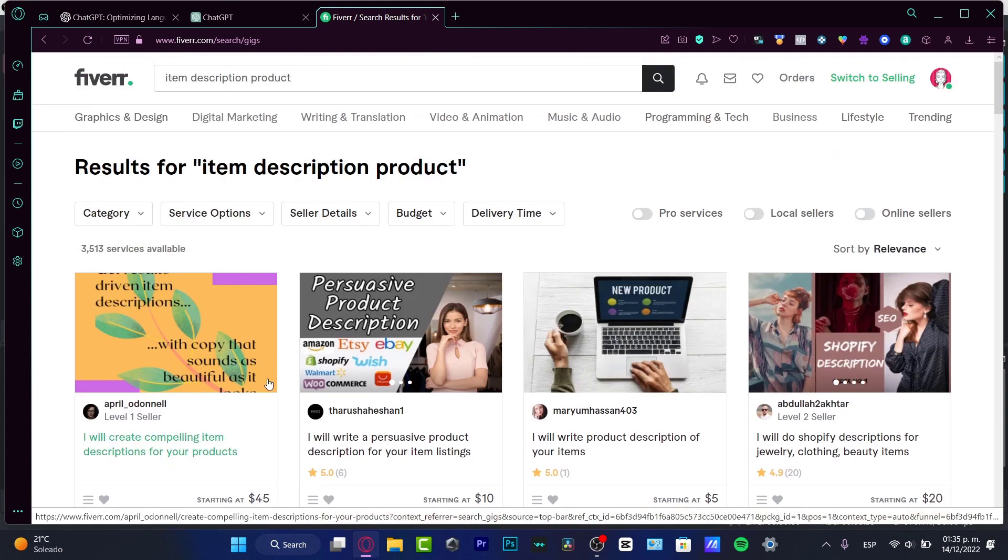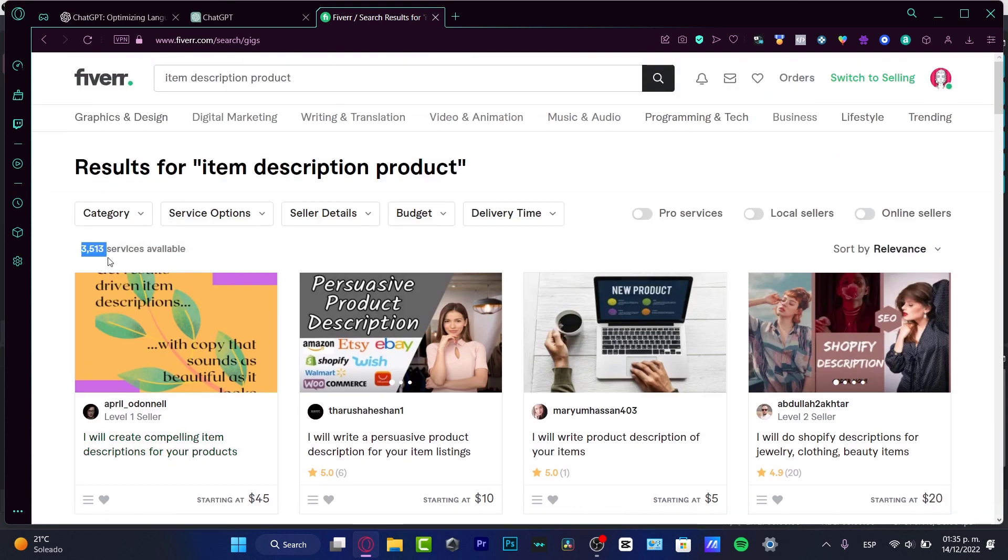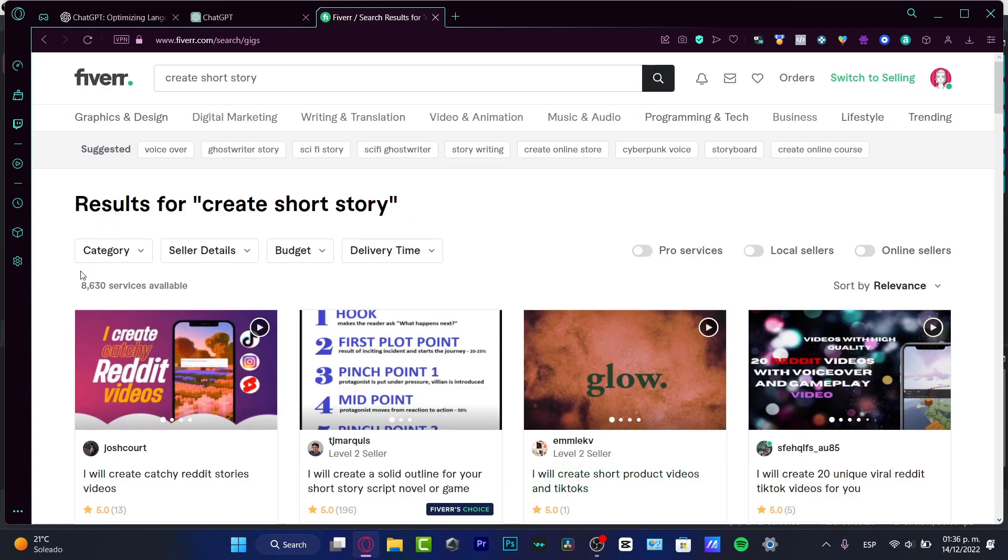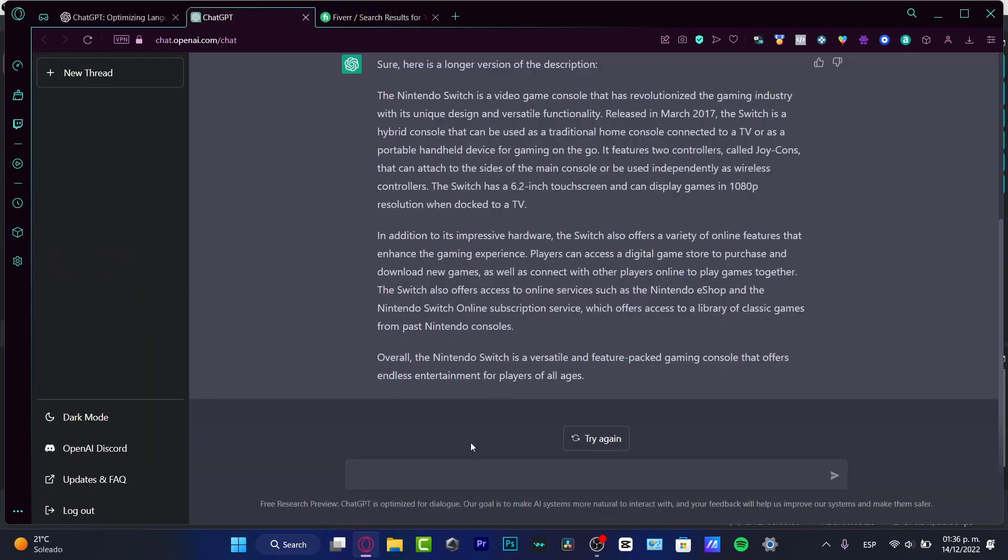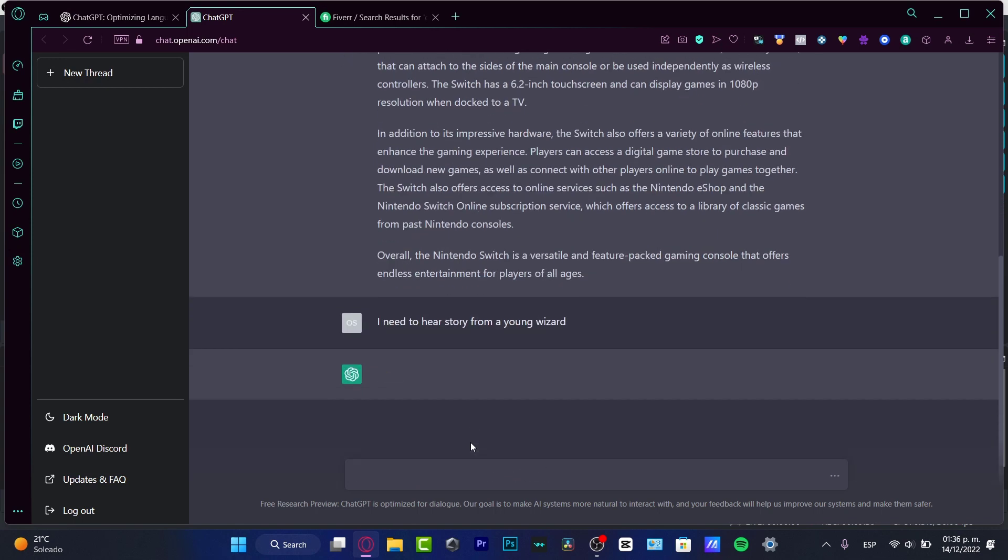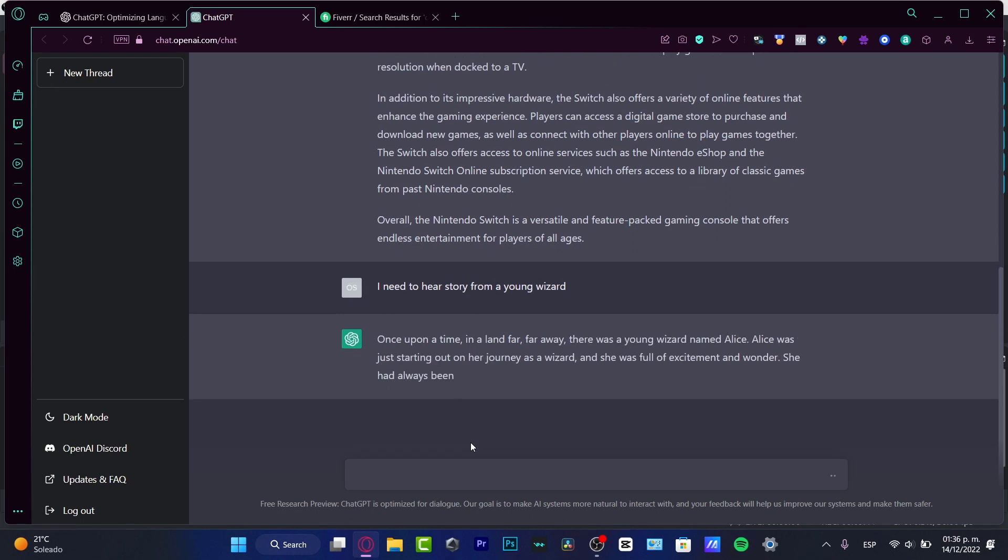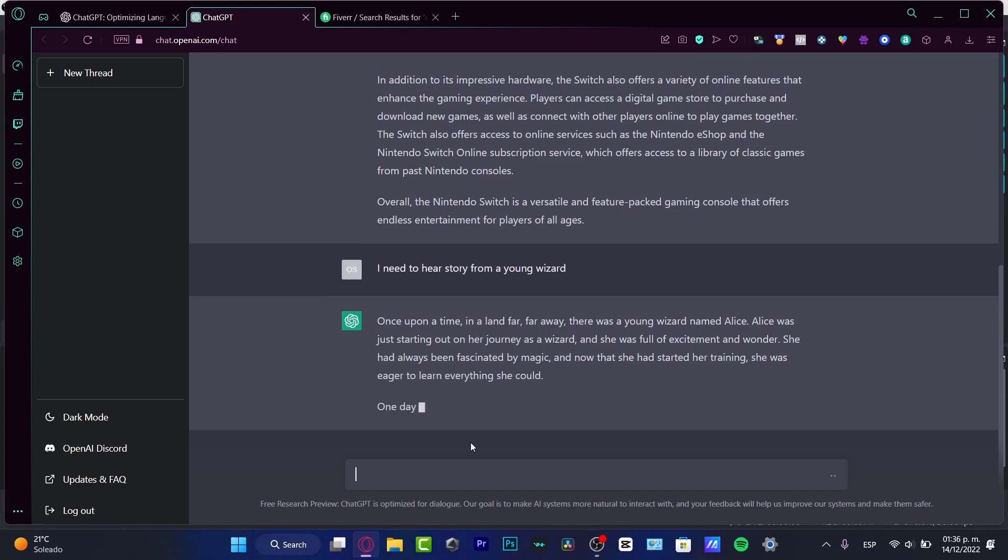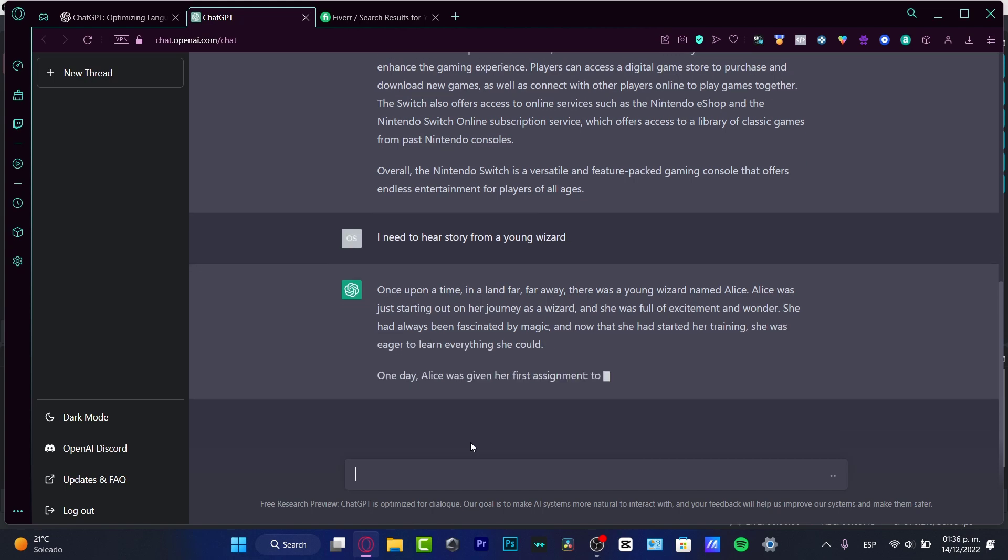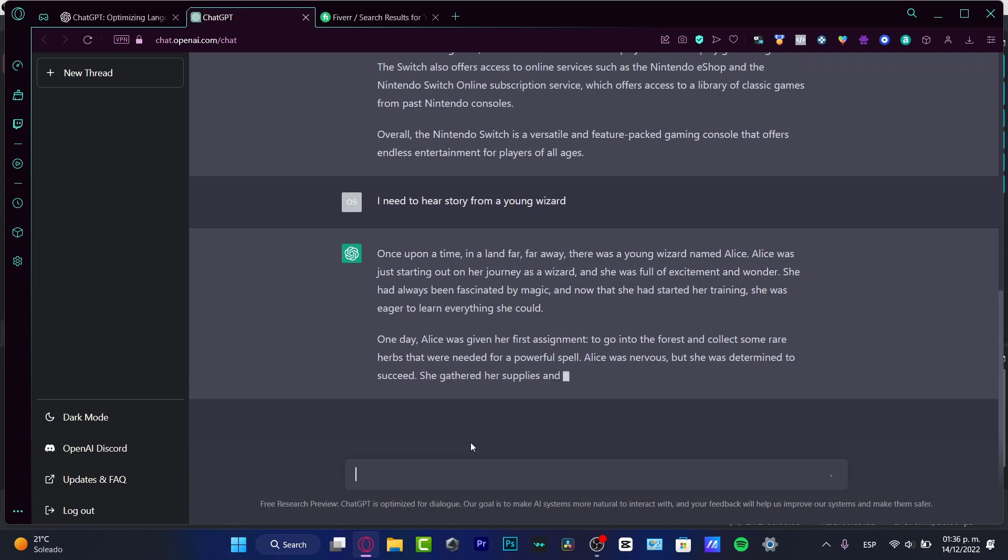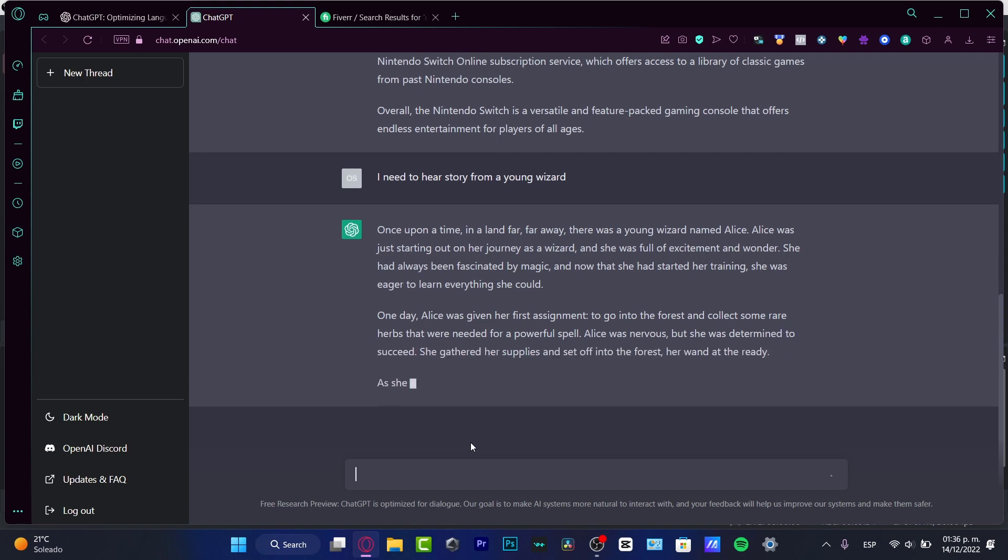There are thousands of services available. As another example, I can ask for a story about a young wizard, and ChatGPT responds: 'Once upon a time in a land far away, there was a young wizard named Alice who was journeying as a wizard.'